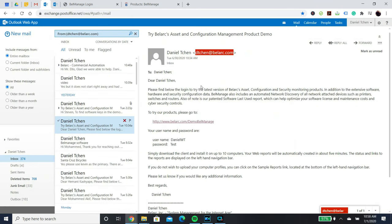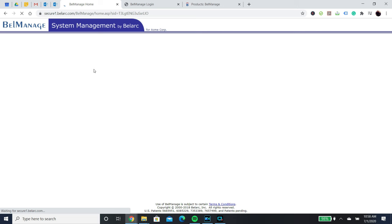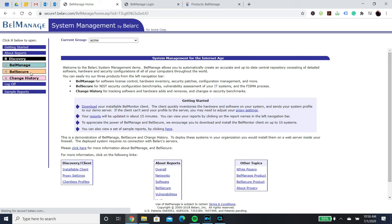To download the client, use the link sent to your email to get to the login page. Your credentials are in the email as well. Once you are logged in, the first step is to click the discovery tab.